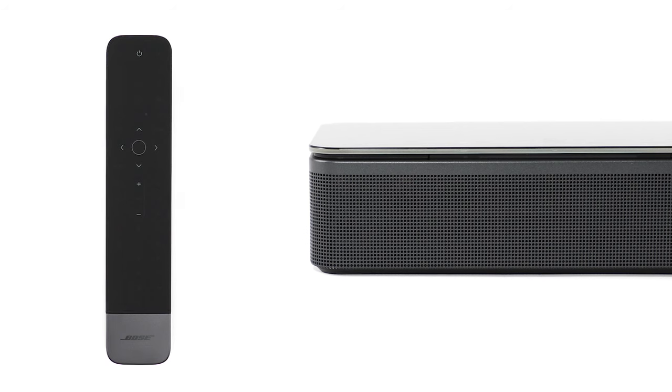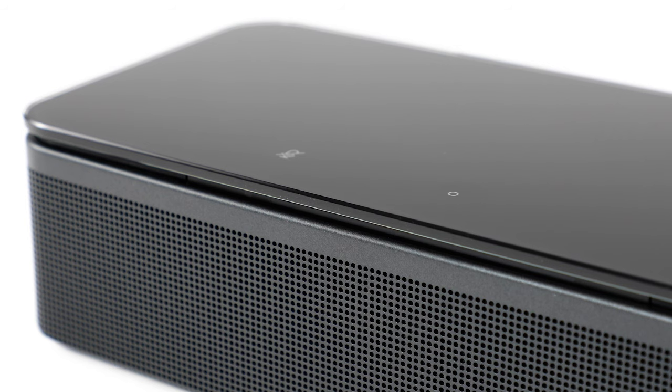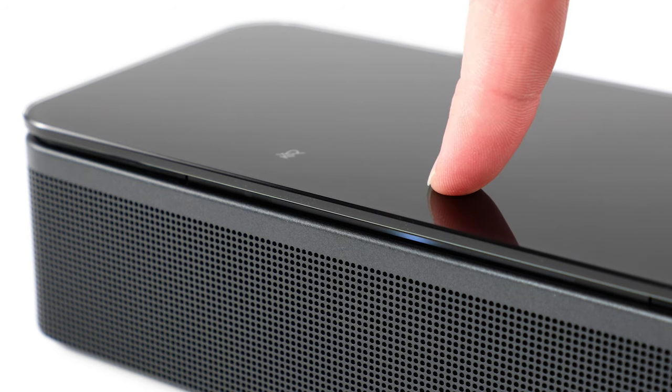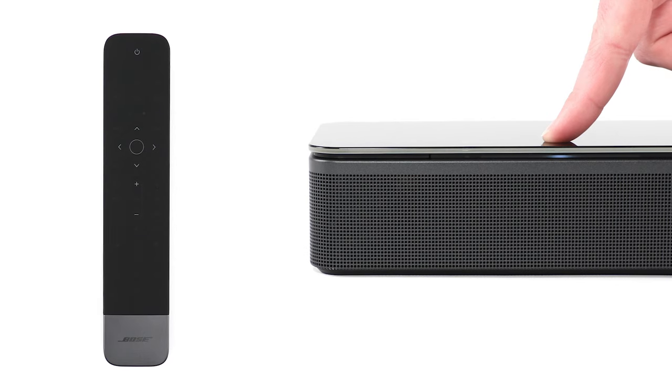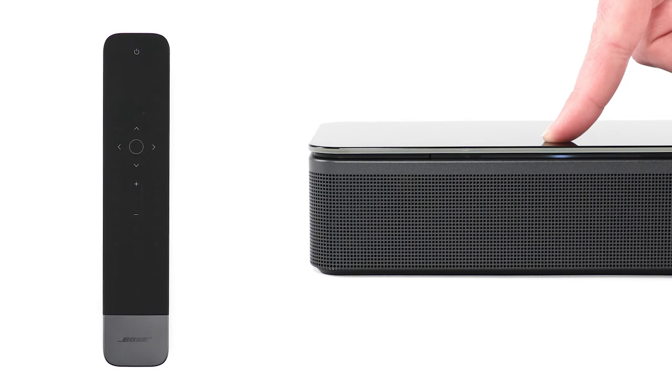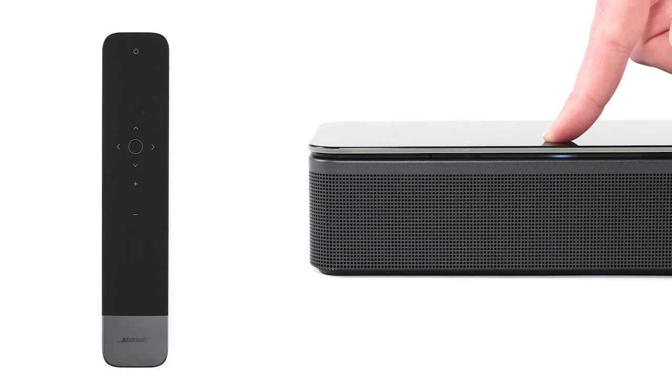Now let's clear the pairing memory of the Soundbar by pressing and holding the Action button for 5 seconds. The light bar will glow continuously while the button is being pressed.